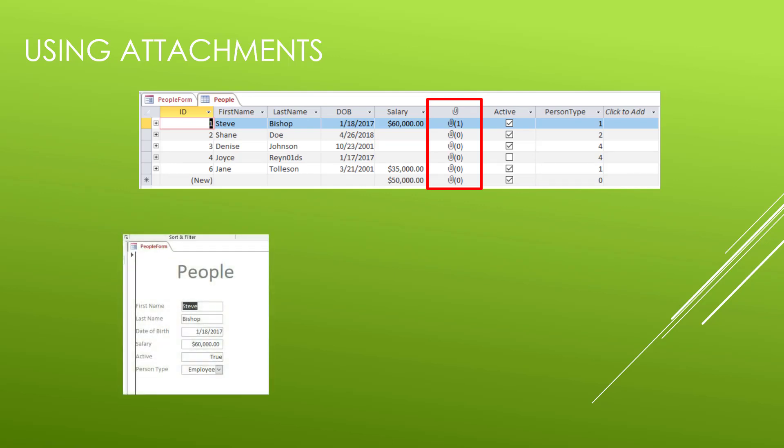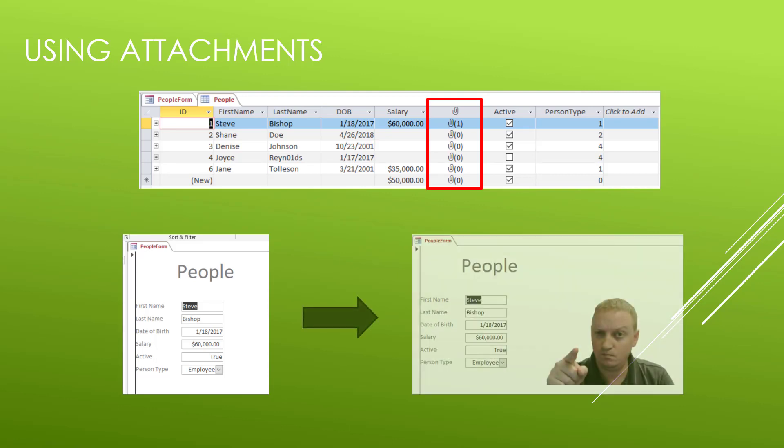So on our form that we have for people, when we're looking at this record for Steve Bishop, that would be me of course, we want to be able to see the picture associated with them. And in this video we're going to see how to make this happen.